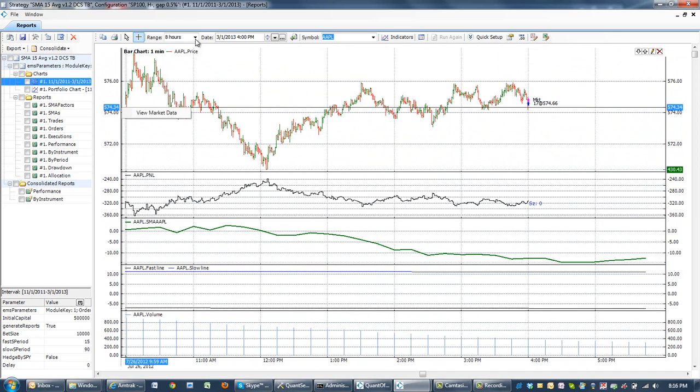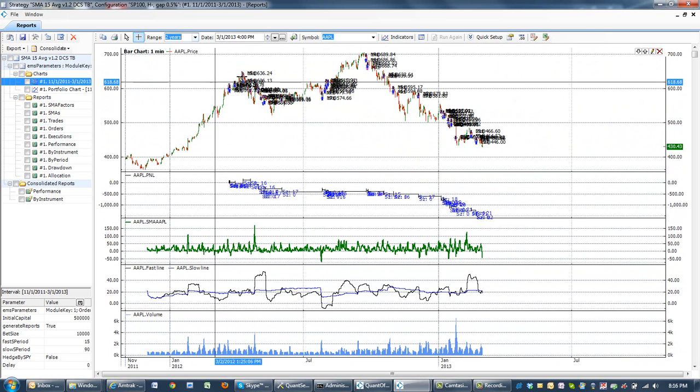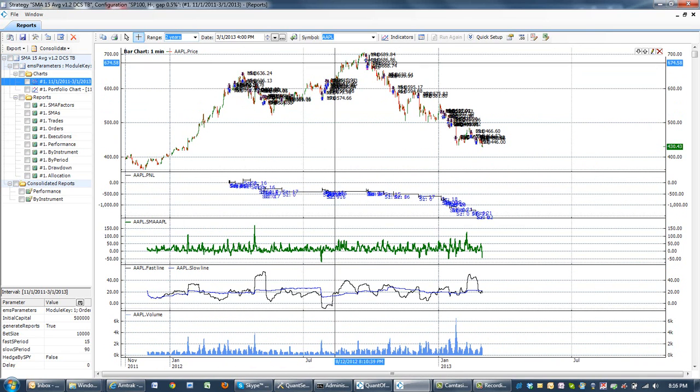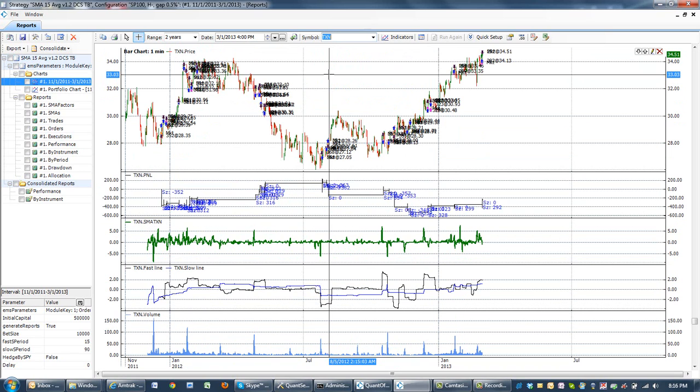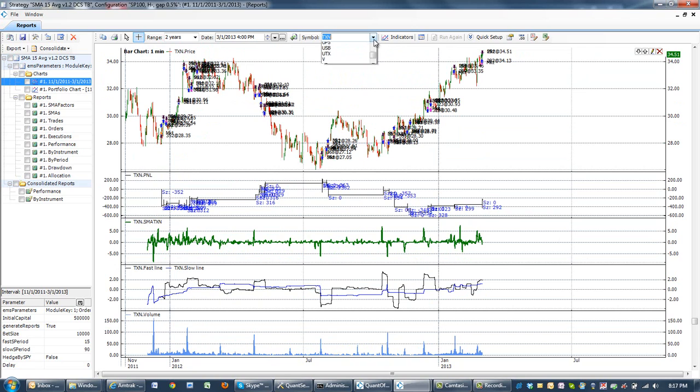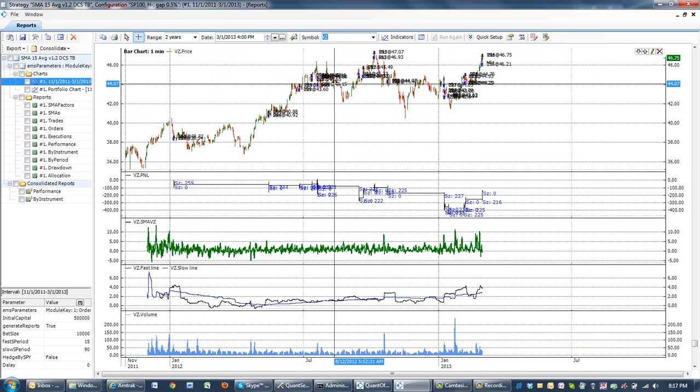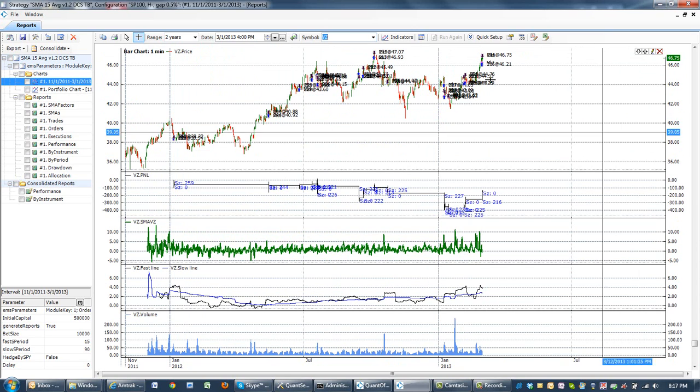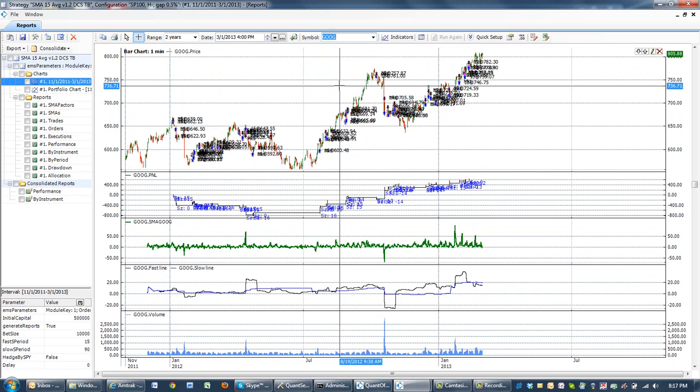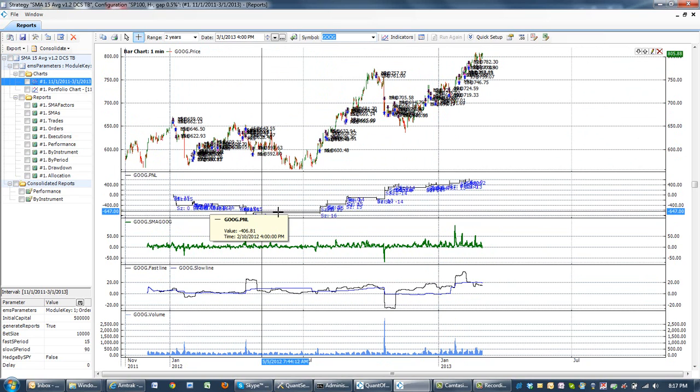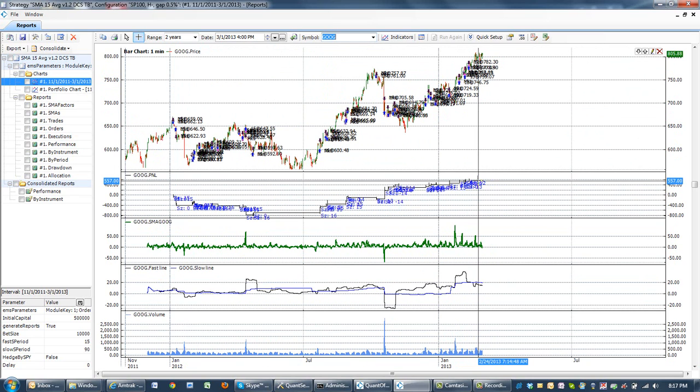If I zoom out back to two years, this is the chart for Apple. Using this dropdown list, we can navigate to any instrument from our universe and look at prices, signals, and P&L curve of each equity. Let's go and look at Google. We will see that the strategy actually makes money on Google. I can also scroll and visualize every P&L curve of every instrument.